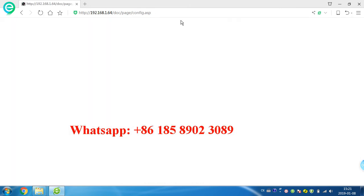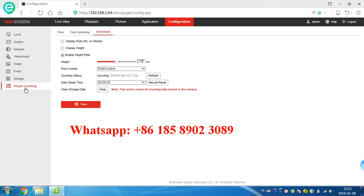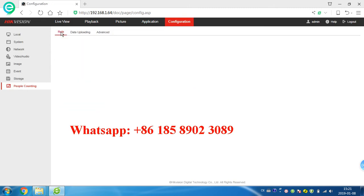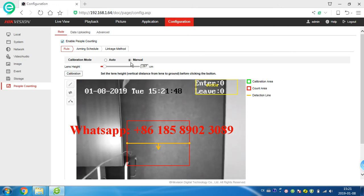Configuration, here people counting we set, we do setting here. First, we should enable people counting, click here. And also this is calibration model or menu. First we choose menu, this way we can change the length, different length, height.